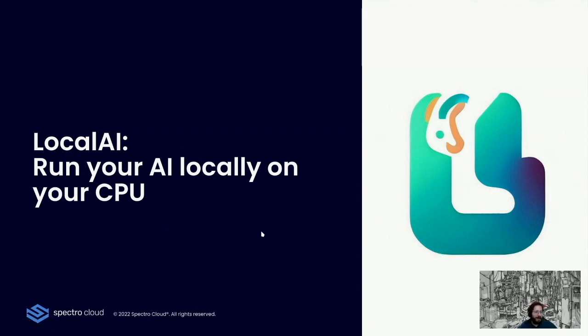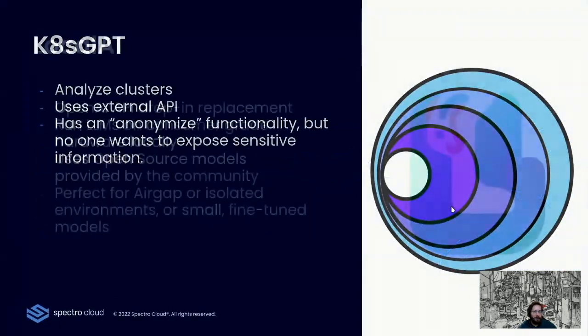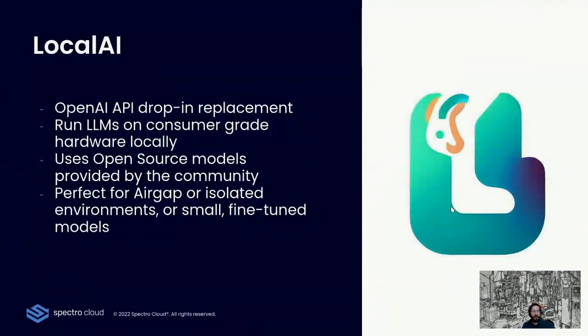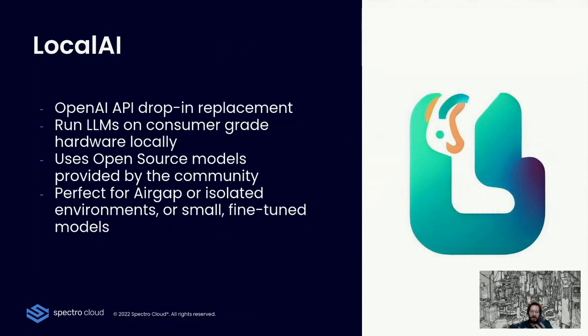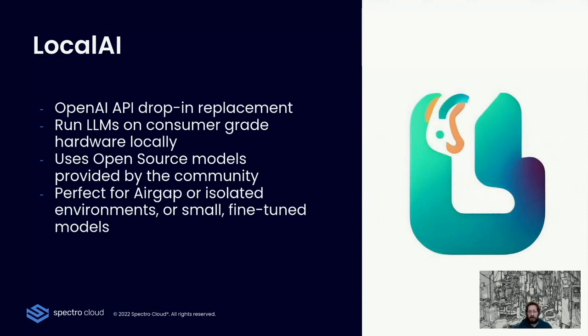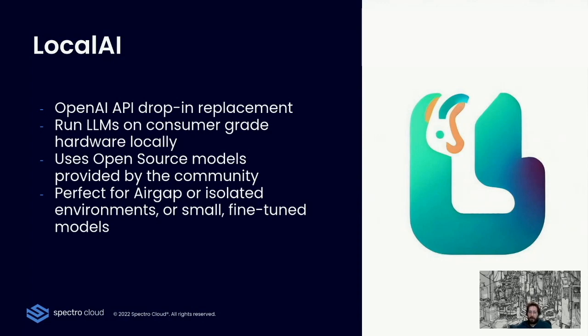Thank you, Bube. So I'm going to show you what is LocalAI. First of all, let's discuss a bit what it is. It is an OpenAI API drop-in replacement. That means that the software that you have already built and leveraged the OpenAI API already works out of the box with LocalAI. What does it do? It runs large language models on consumer-grade hardware. It leverages the CPU, so it works mostly on any modern computer. And it can also accelerate the computation using the GPU. It uses open source models which are provided by the community, and it is the perfect fit for air-gapped or isolated environments or small fine-tuned models, or where privacy is a big concern.